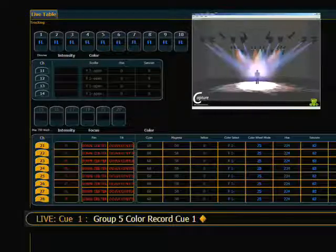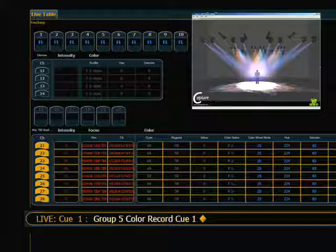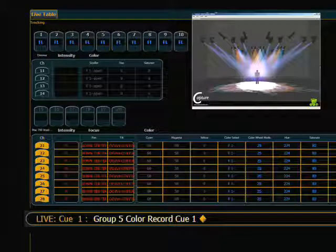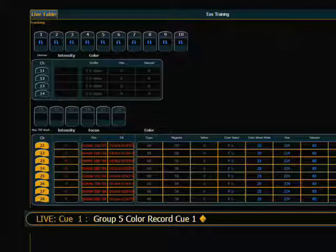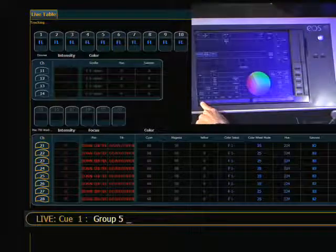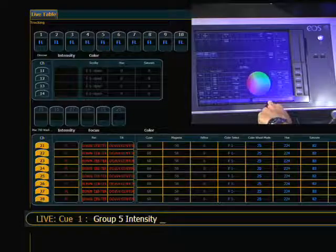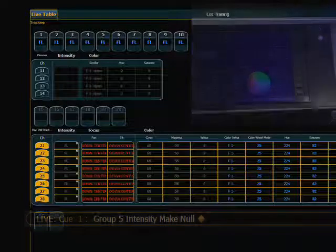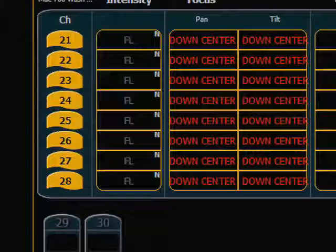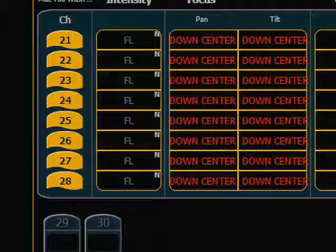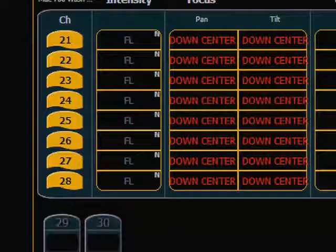Another way we can tell the console what we are interested or not interested in recording is by using the Make Null command. What the Make Null command in live will do is indicate to the console to not pay attention to this when I push Record. So looking at our Macs, I'm now ready to record the position where they are, but maybe I don't know what I want to do with the intensity yet. So I can selectively choose that group using Select Last, hit my intensity category, and then there's a Make Null soft key. After completing that command, you can see in the channel list that the intensity indicator has gone gray, and there is a little N next to it to indicate that those values are nullified. What this means is that when I press Record, the console is not going to pay attention to that.